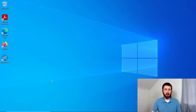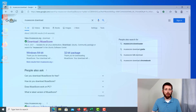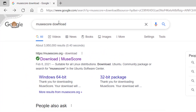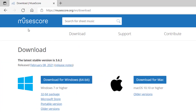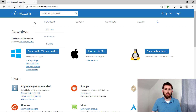The first thing you are going to want to do is download MuseScore and install it on your computer. You can just go to Google and type in MuseScore download and then click on the link for the MuseScore.org page. If you want an in-depth look on how to download and install it, I have another video. Also, if you have a specific question on how to use MuseScore, you can check out my other videos on my channel.